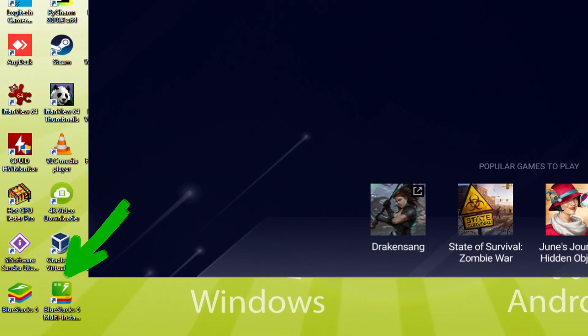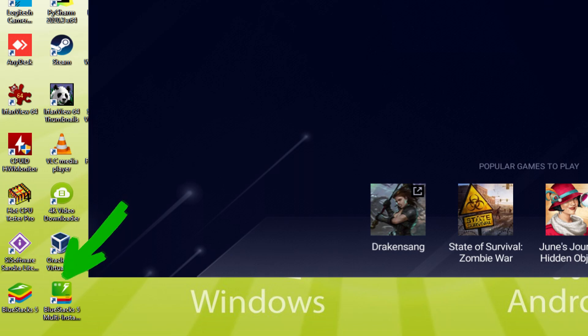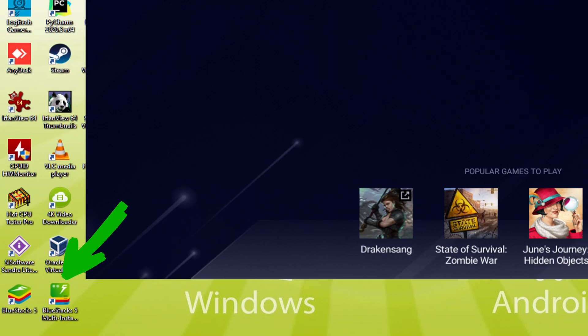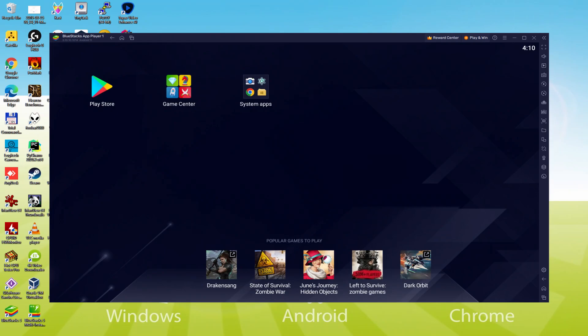The BlueStacks Multi Instance icon allows you to launch multiple emulator instances. And with BlueStacks 5's new improved Multi Instance Manager in Eco Mode, players can run more game instances faster and with less lag.